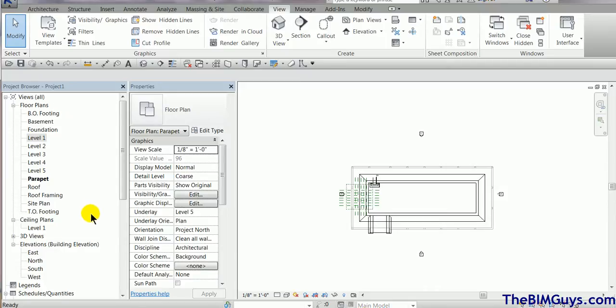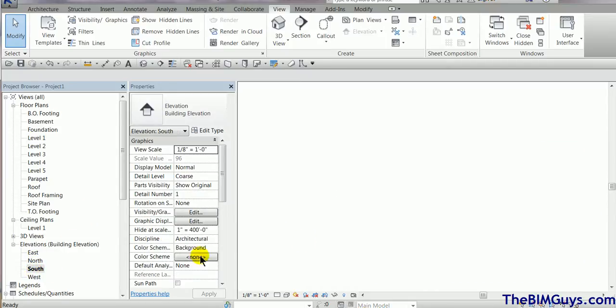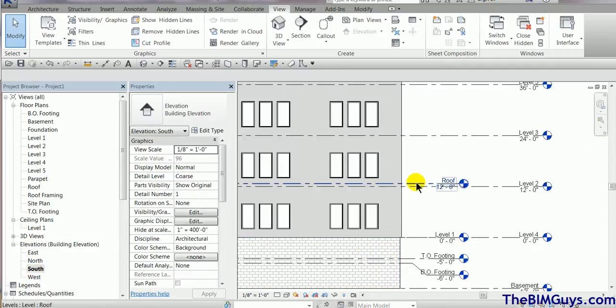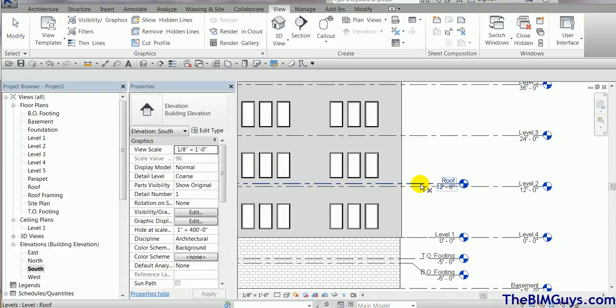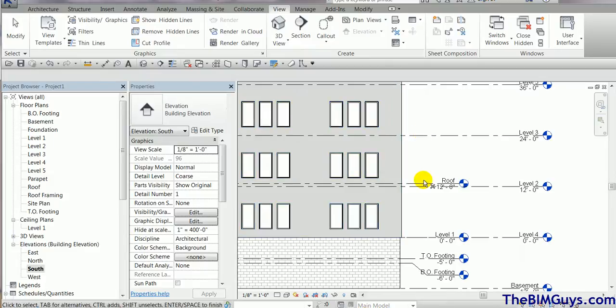Now if I do go back to the previous, let's say south elevation, I have the old roof level. It's not doing anything. I can go ahead and delete that. So highlight the element, hit the delete and it should go away.